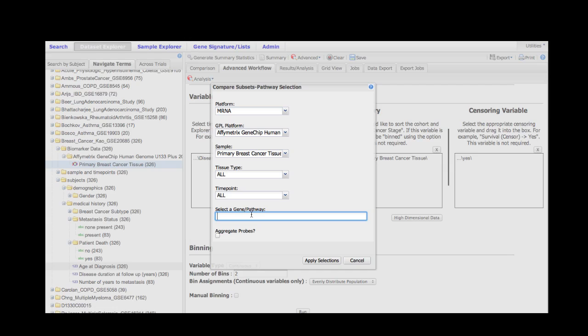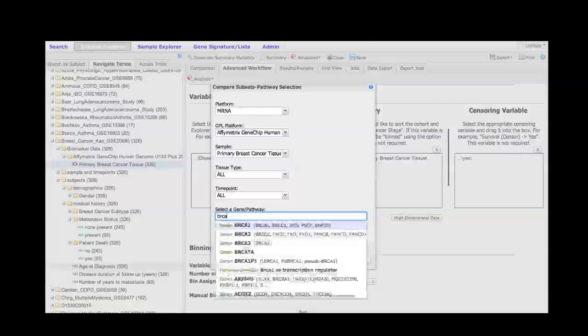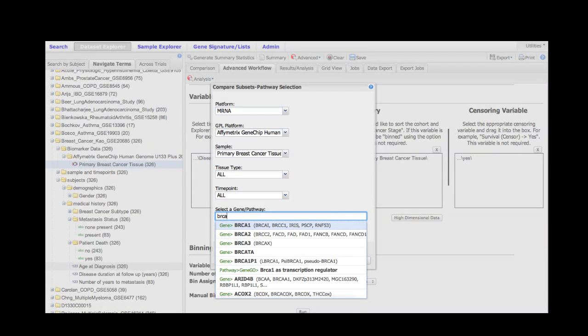The next step is to simply start typing a gene name, and suggestions will appear as to what gene names I might be interested in. This is controlled by ENTREZ. I'm going to select BRCA1 as my gene.